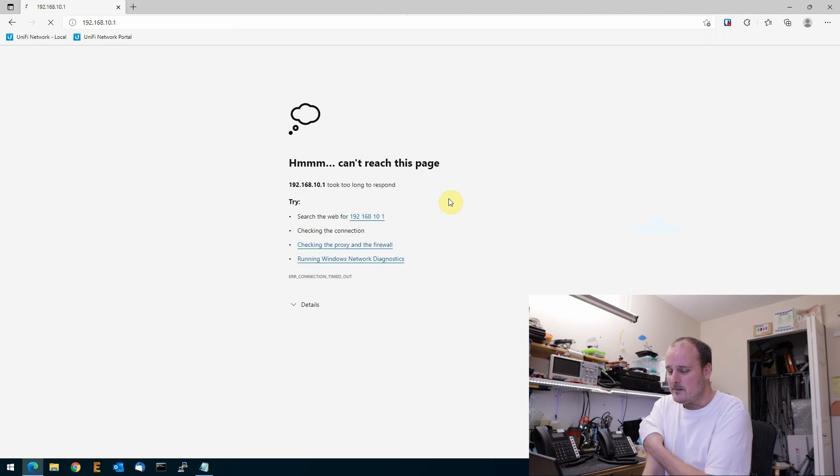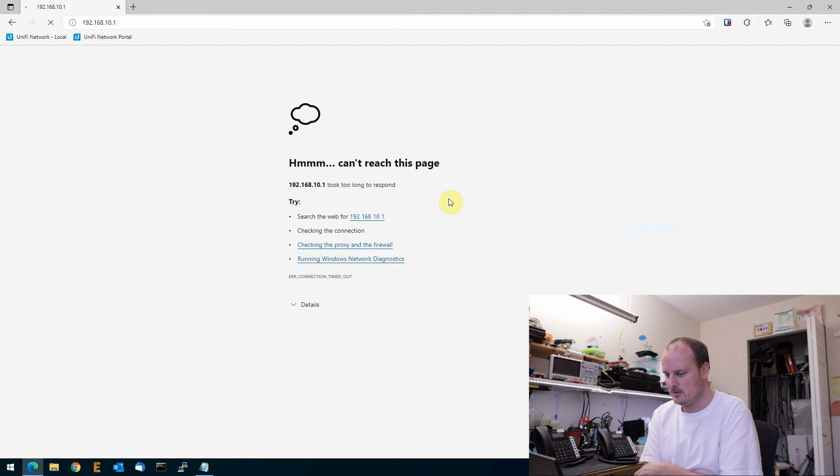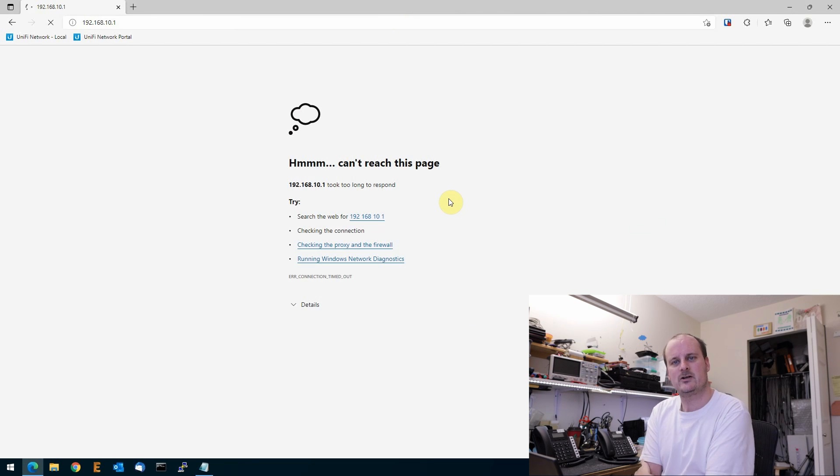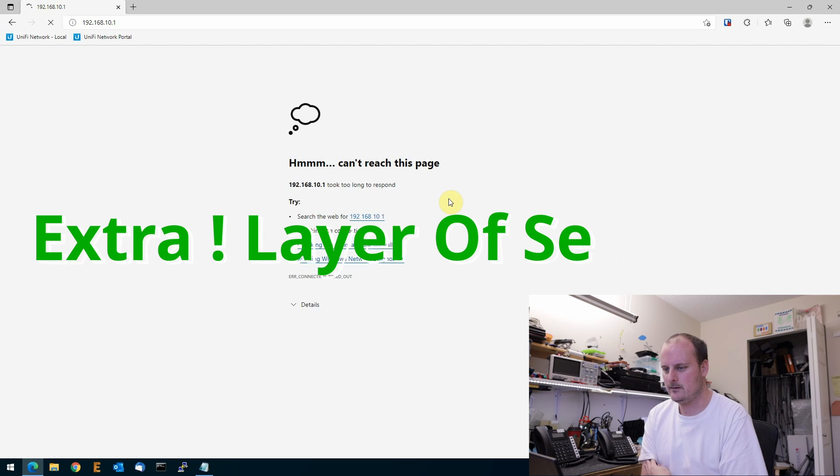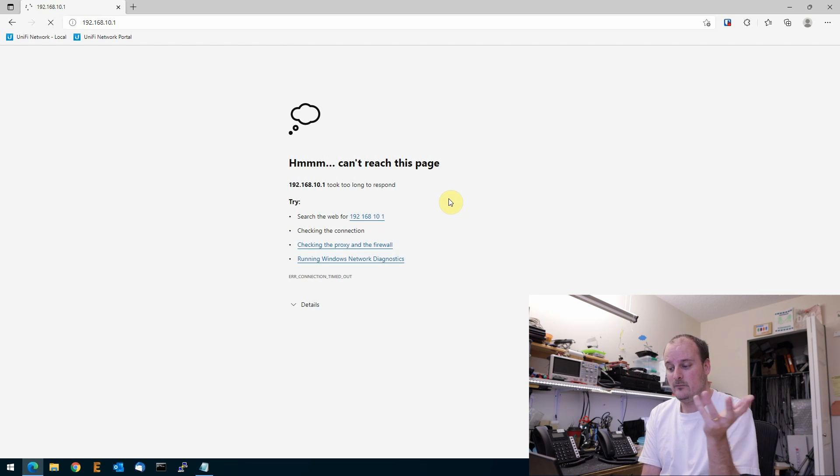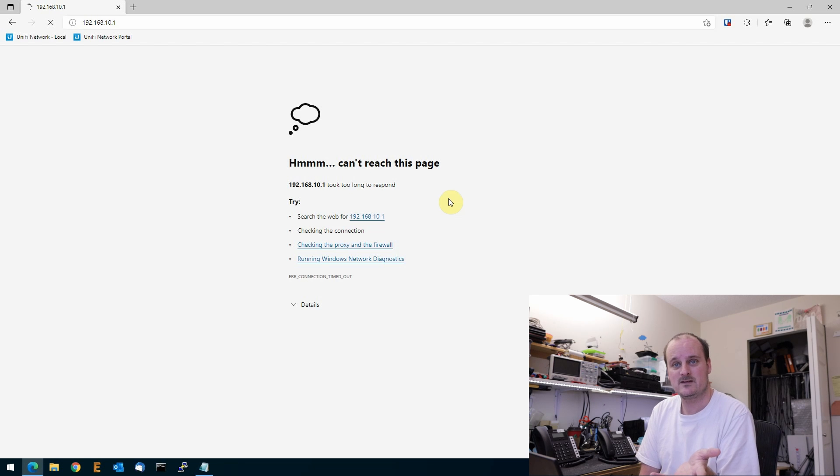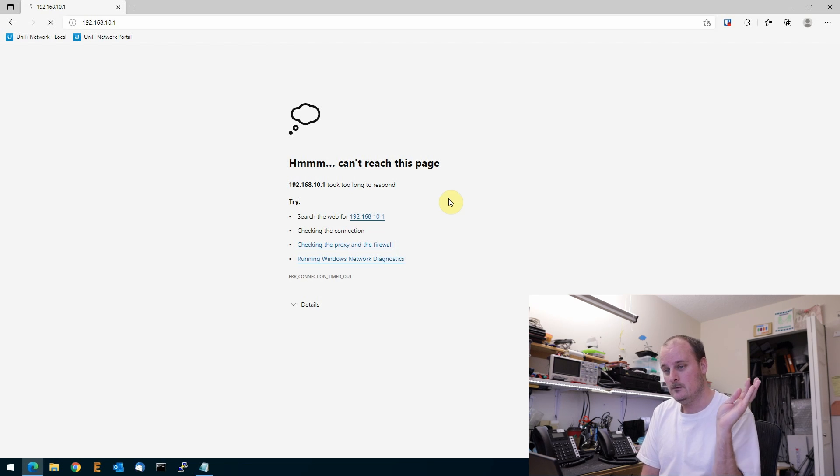So that's one thing that I do, especially on the IoT network, when you have things snooping around, just one layer of extra of security that I do. So hopefully that helps you. Hopefully you guys want to implement that. If I made a mistake or if you don't like it, or if it's something that shouldn't be done, let me know, but I still do it.